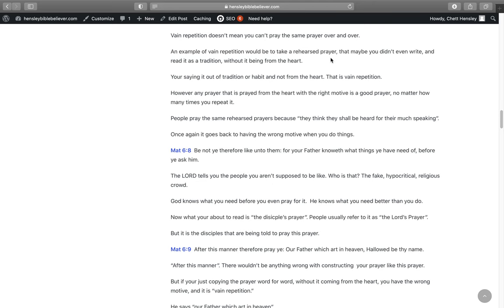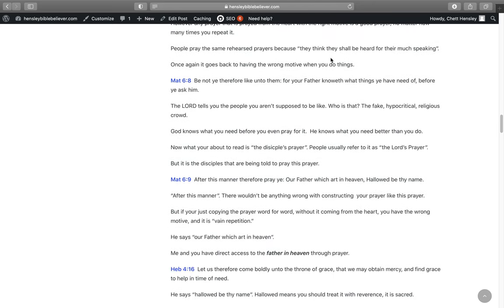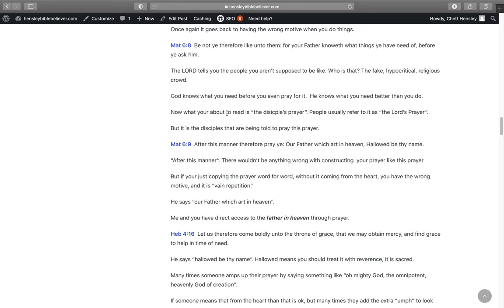Be not you therefore like unto them, for your Father knoweth what things you have need of before you ask Him. So the Lord tells the people you aren't supposed to be like. Who's that? The fake people, hypocritical, religious crowd. God knows what you need before you even pray for it. He knows what you need better than you do.